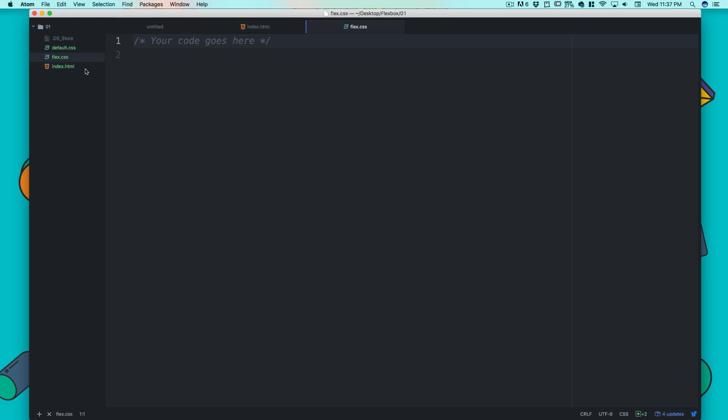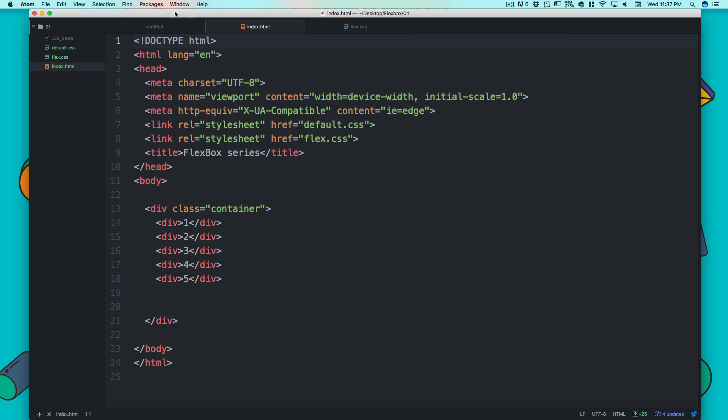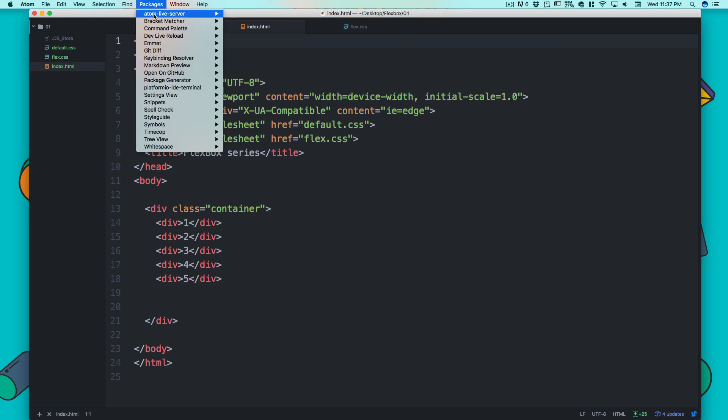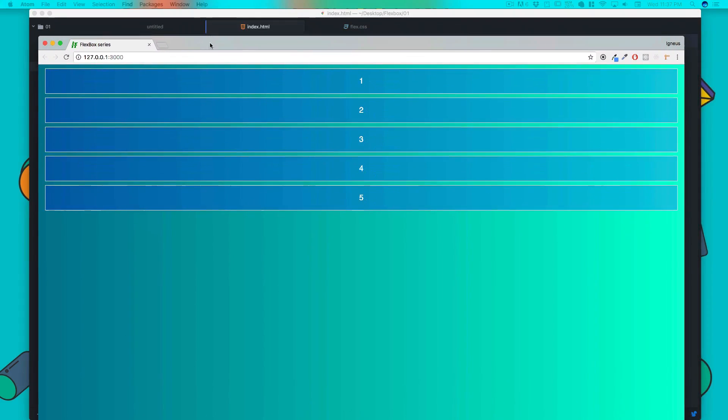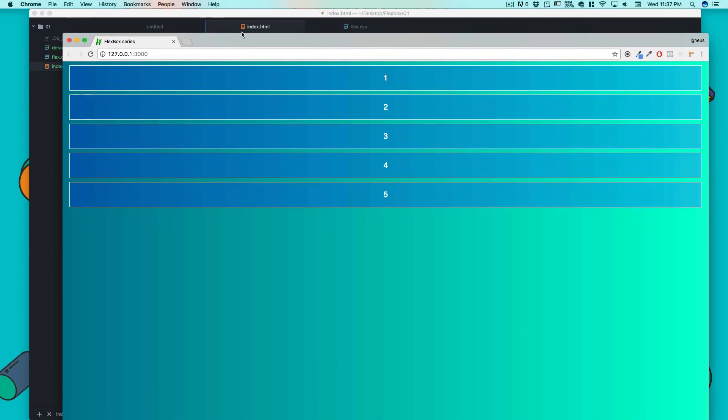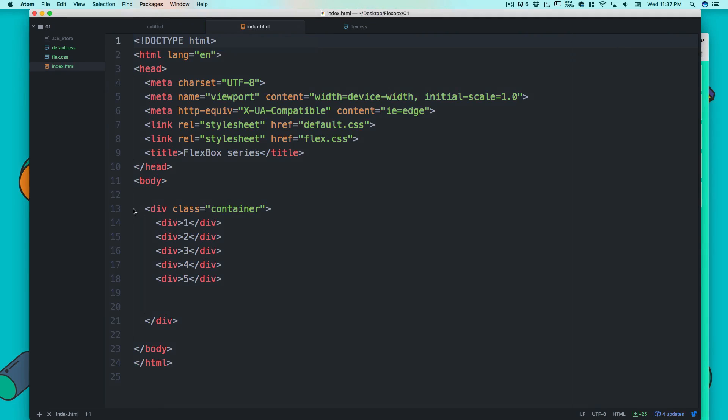The flex CSS is actually blank where we are going to write our code. Let me just fire up index.html and start the server so that we can see how it looks like.